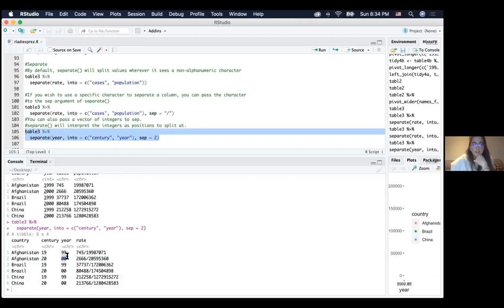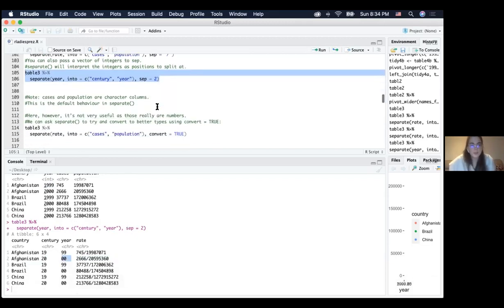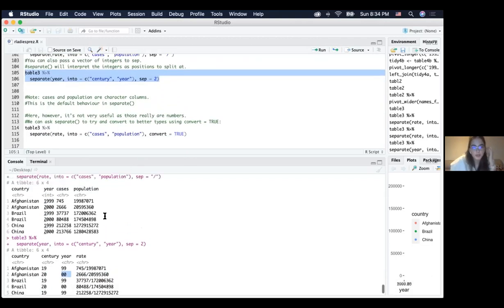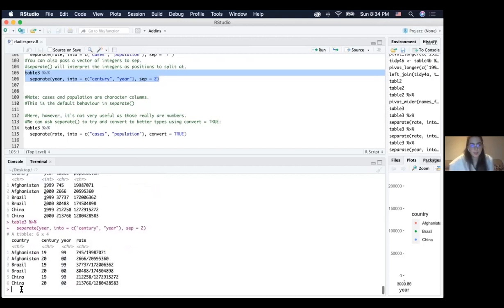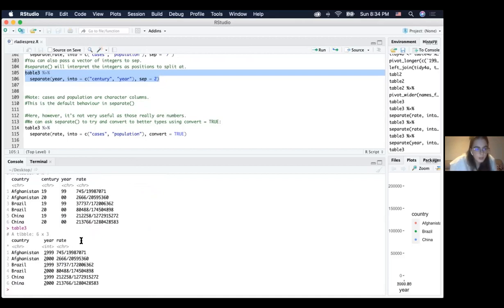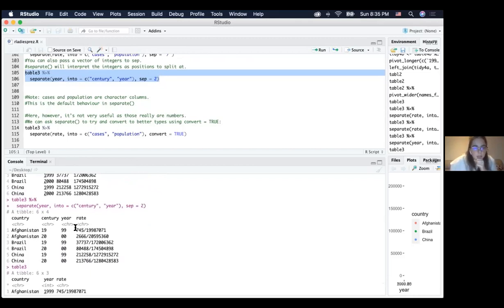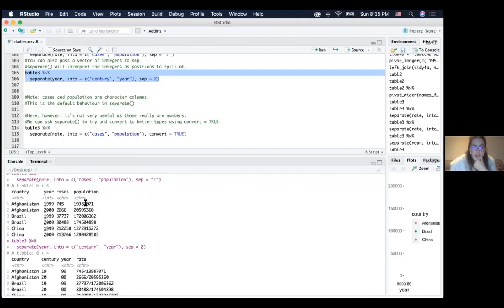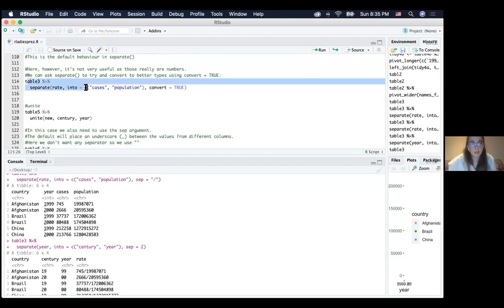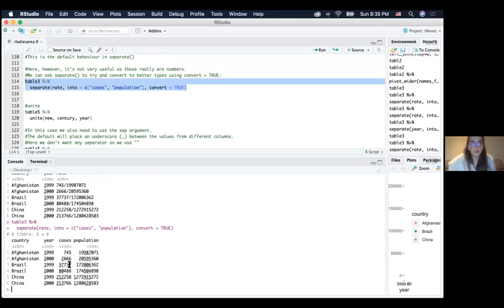One thing to note: when using the separate function, the resulting column types become characters, but these are actually numbers. So if you want to use numeric operations later, there could be problems. You want to make sure you keep them as integers. You can do that by adding convert equals TRUE in the same function, which ensures the column types are converted to whatever is appropriate — in this case, integers.